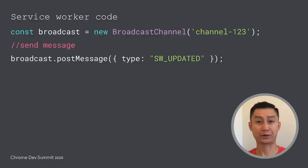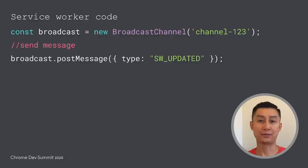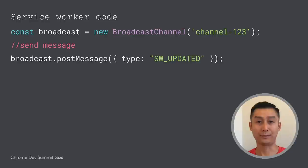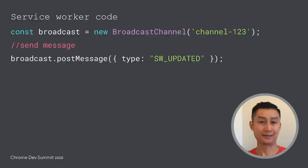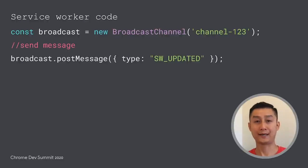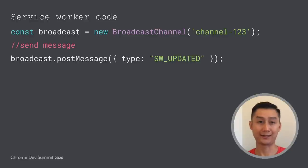One way to achieve the same user experiences in the examples is using the broadcast channel API as Damien mentioned earlier. In the service worker code, we can create a broadcast channel object with a channel ID that will be listened to by the subscribing pages, and then we post messages to that object. Inside the message, we will send an instruction type called service worker updated.